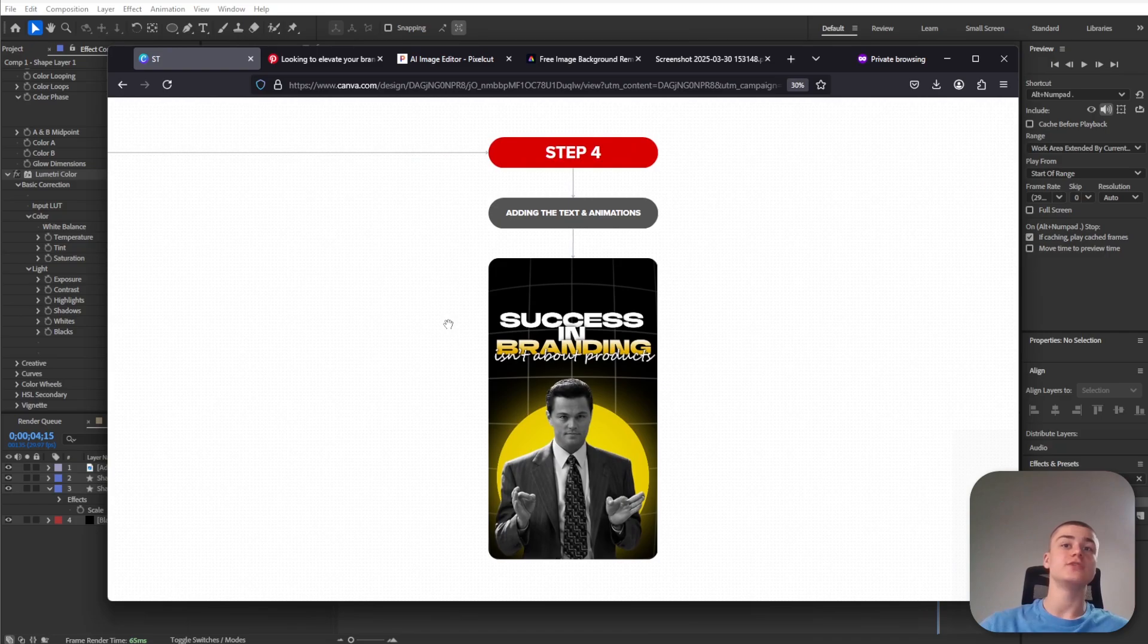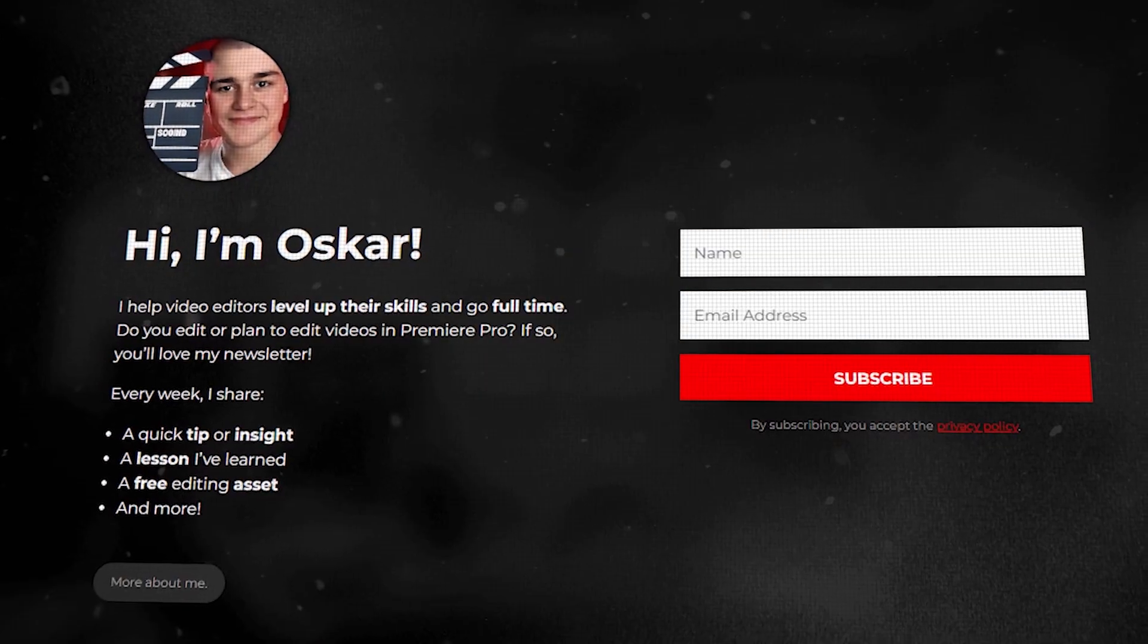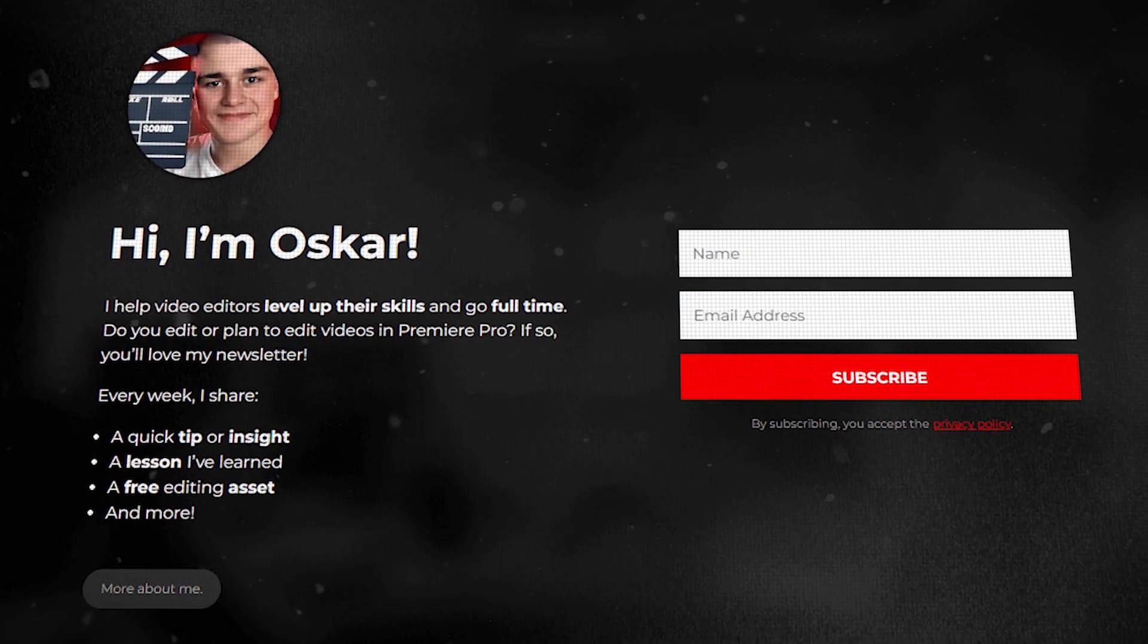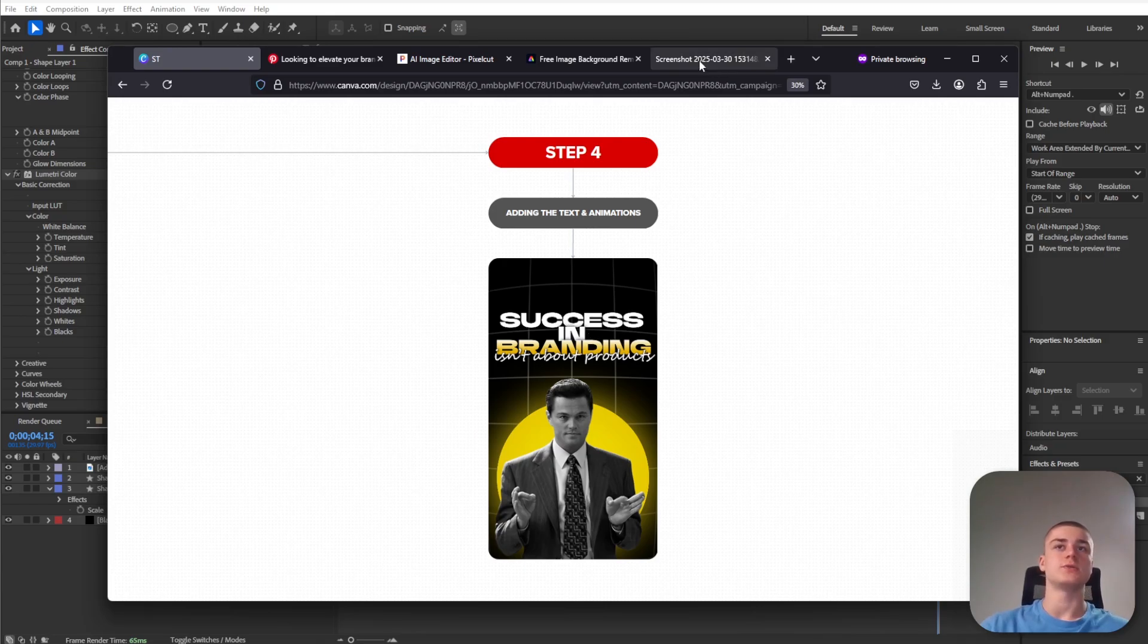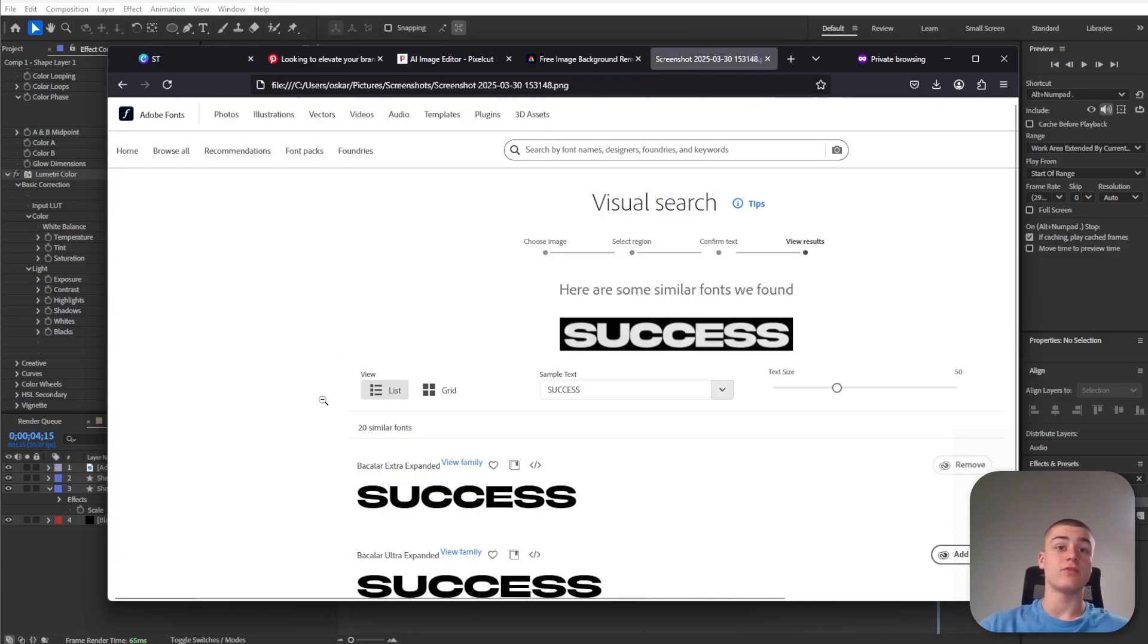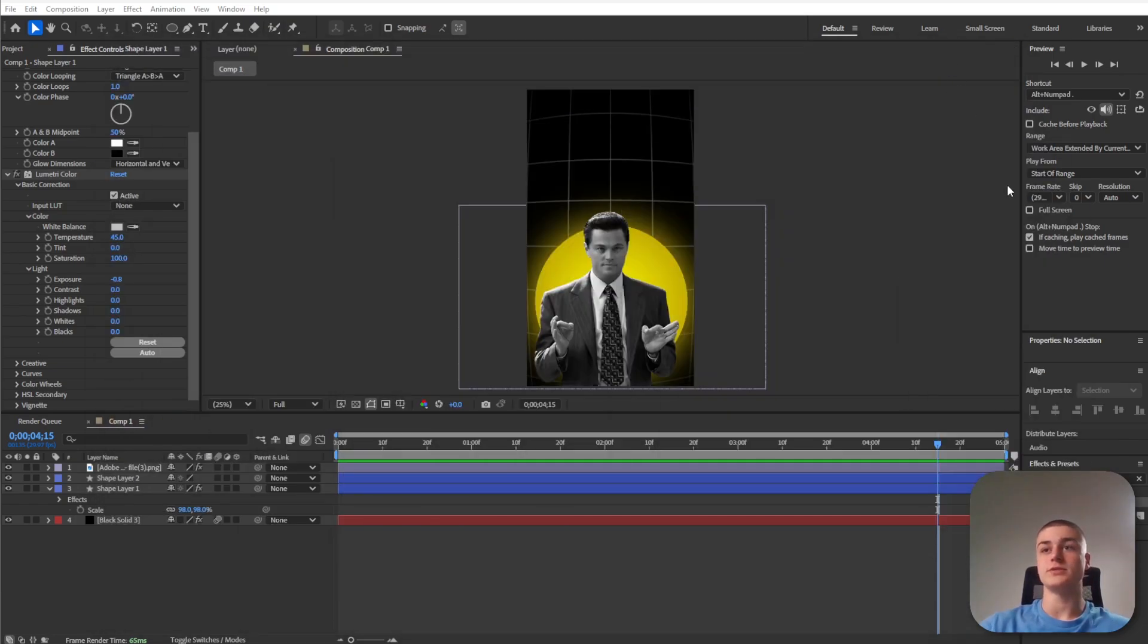Step four is going to be creating the text or adding the text and adding the animations. Just a quick reminder, you can receive the After Effects project file we are working on today completely for free by subscribing to my newsletter. The instructions are in the pinned comment down below. First we need to identify the font, and the font is called Backlight Extra Expanded. I used Adobe Font's visual search option which really helps me speed up the process.